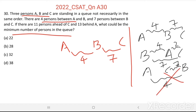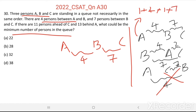Looking at the first arrangement: A is 1 person, then between A and B there are 4 persons, then B is 1 person, then between B and C there are 7 persons, then C is 1 person. The total comes to 14 persons.